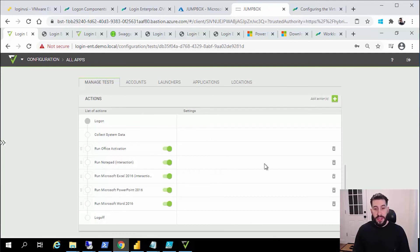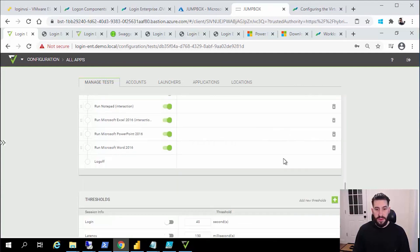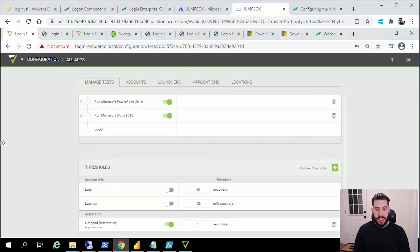If you need additional help beyond this, please reach out to Login VSI or to Login VSI support at support@loginvsi.com. Again, my name is Brian. If you have any questions you can reach out to me directly as well. Until next time.